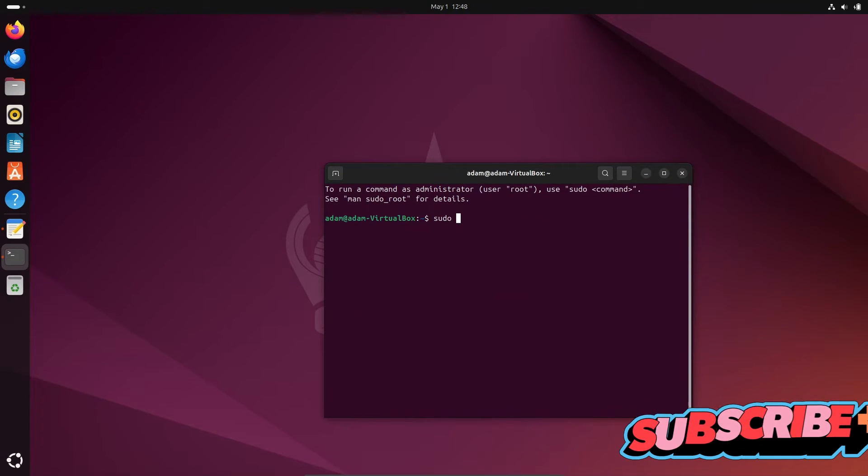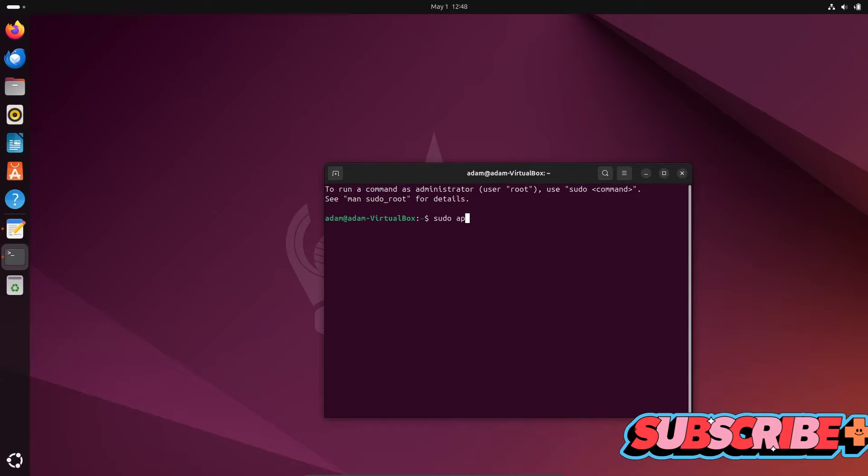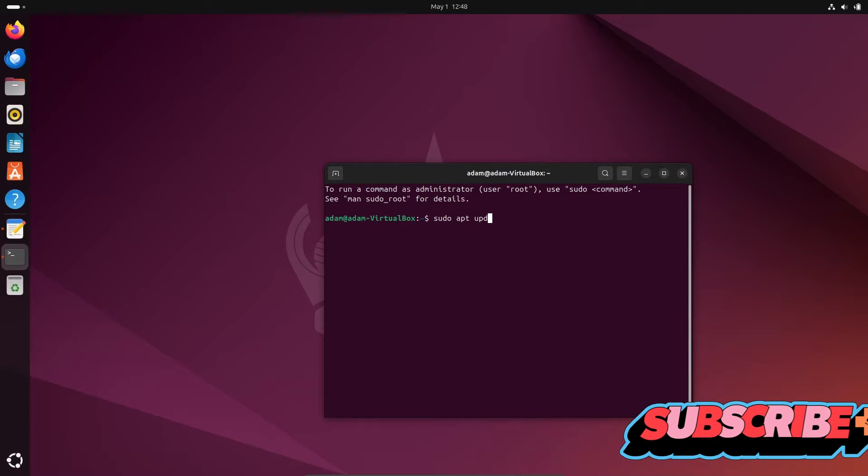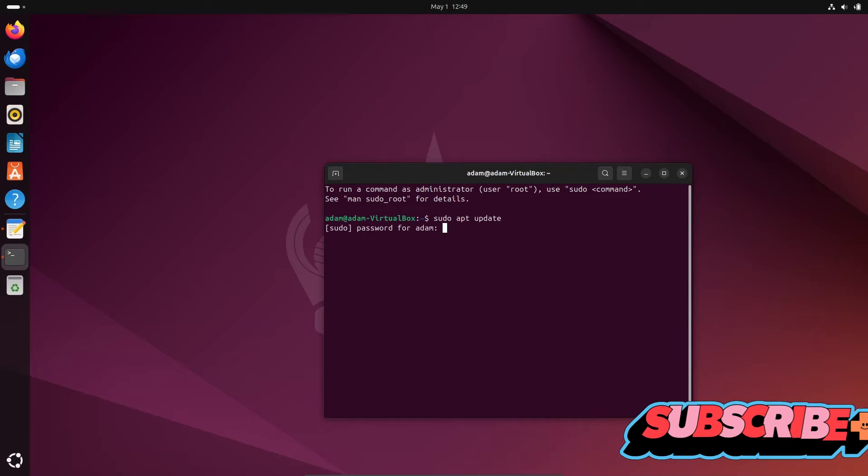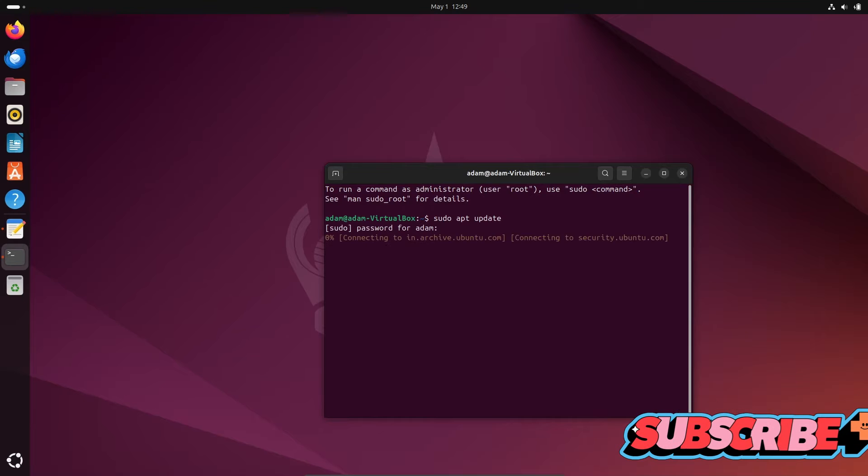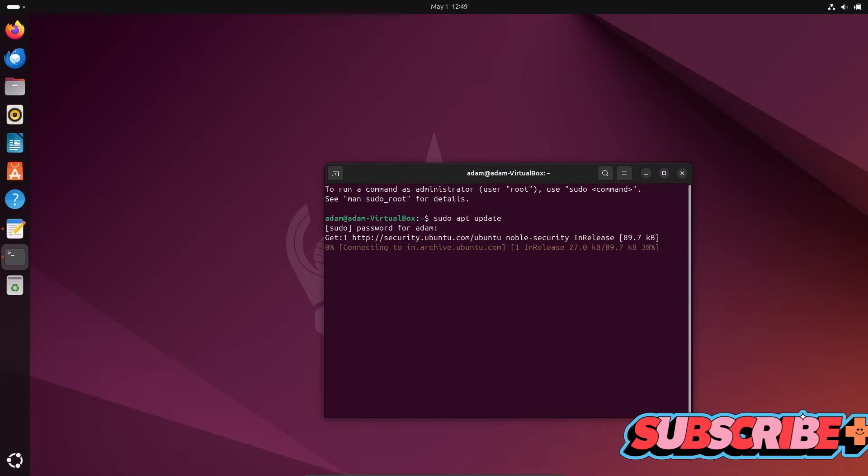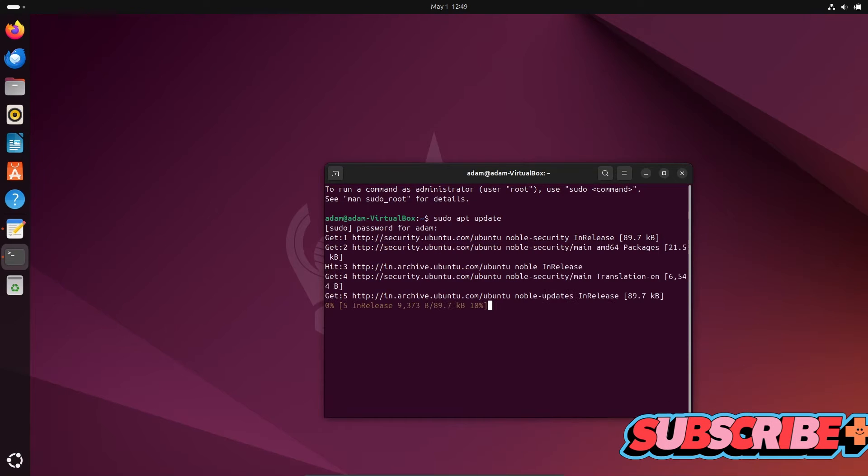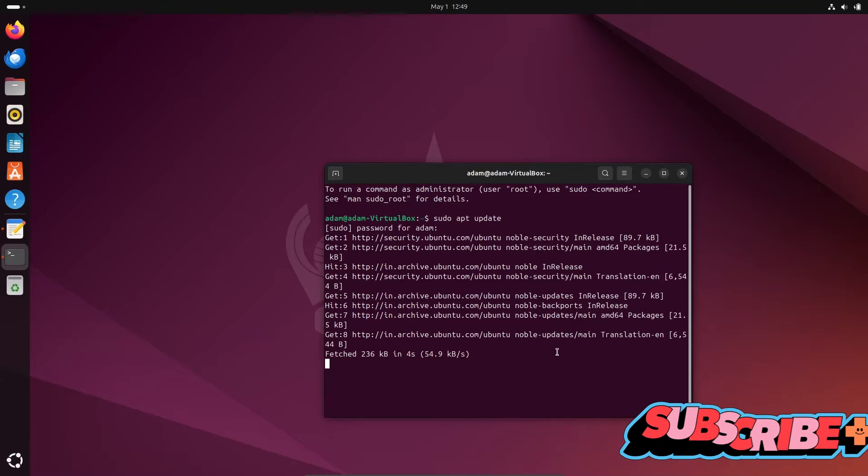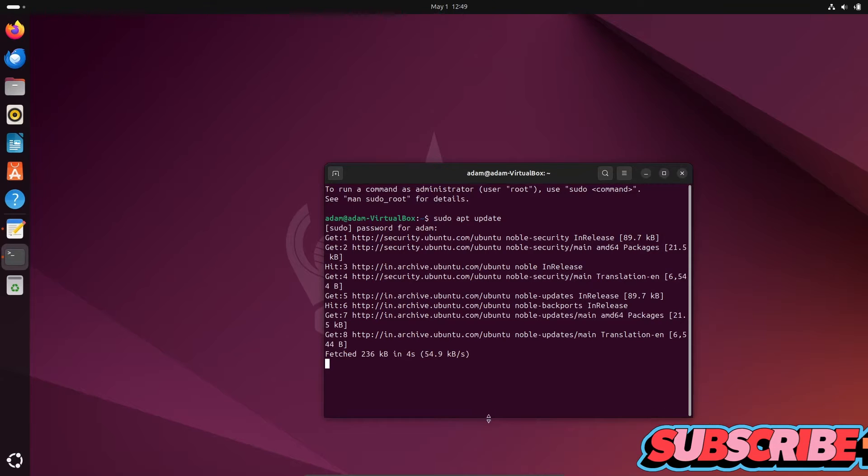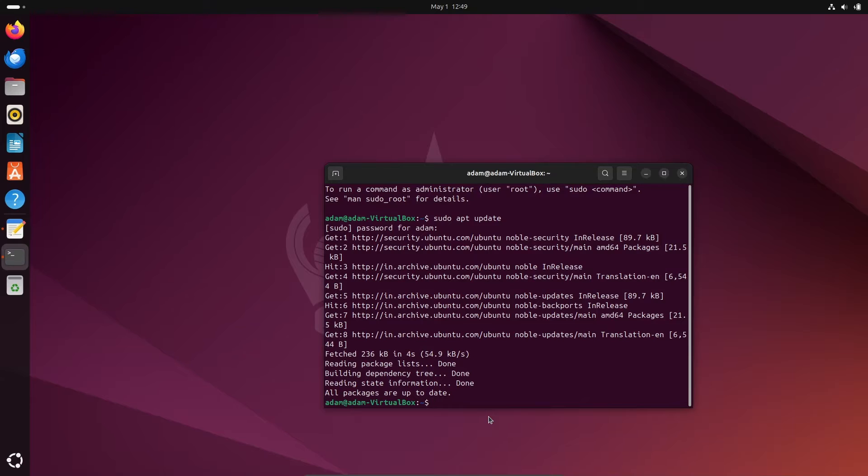write sudo apt update. So here this is now updating the Ubuntu operating system. And then after this is done,